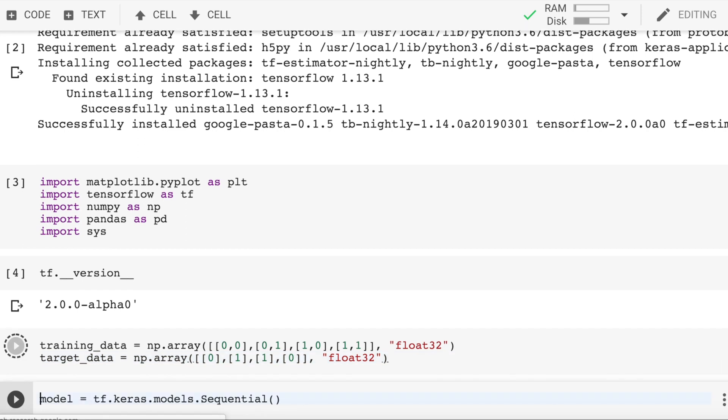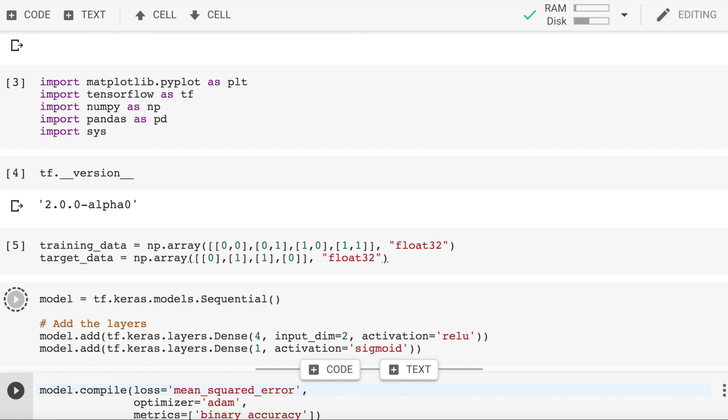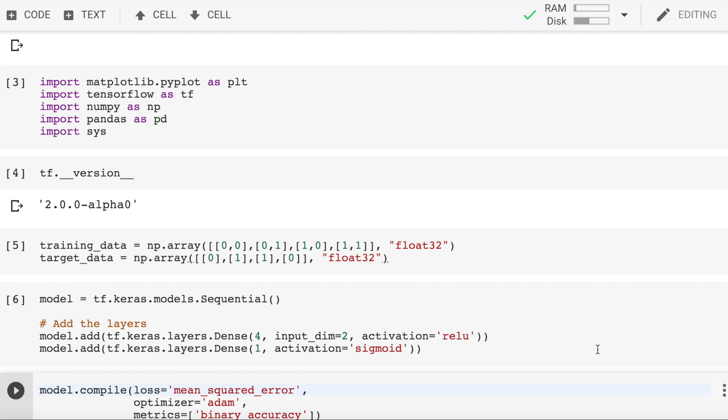So let's set up the training and target data. Let's get to the most interesting part, that is creating the model. The way you create a model in TensorFlow 2.0 is directly inspired from the way you create a model in Keras. The first line sets up an empty model using the sequential API, but what is going on in the second line?